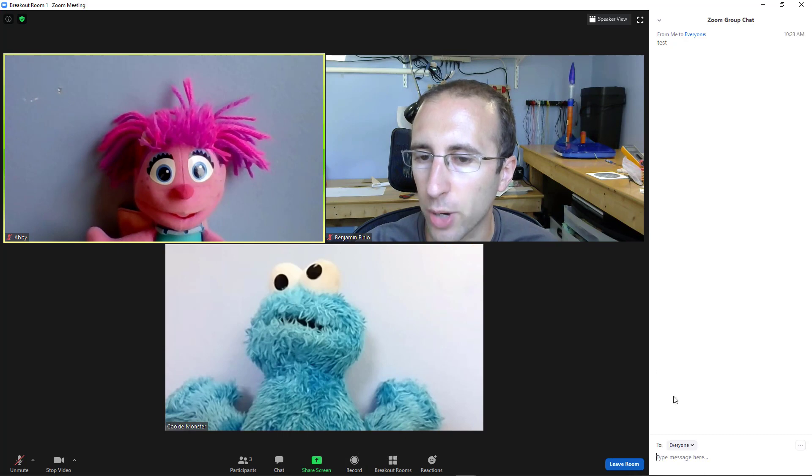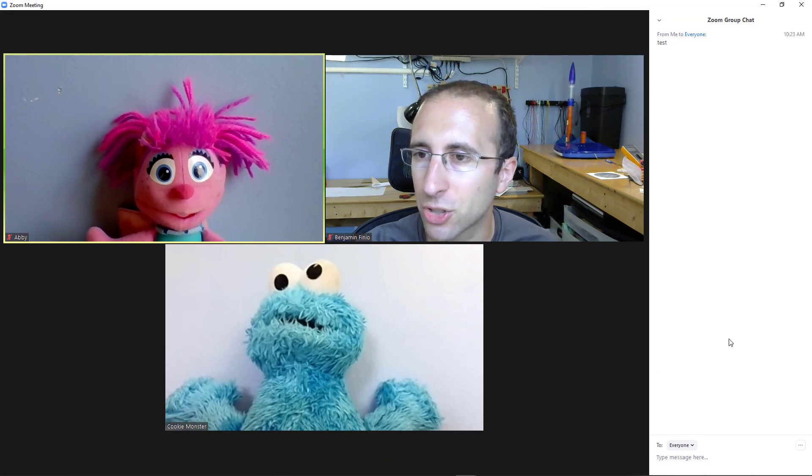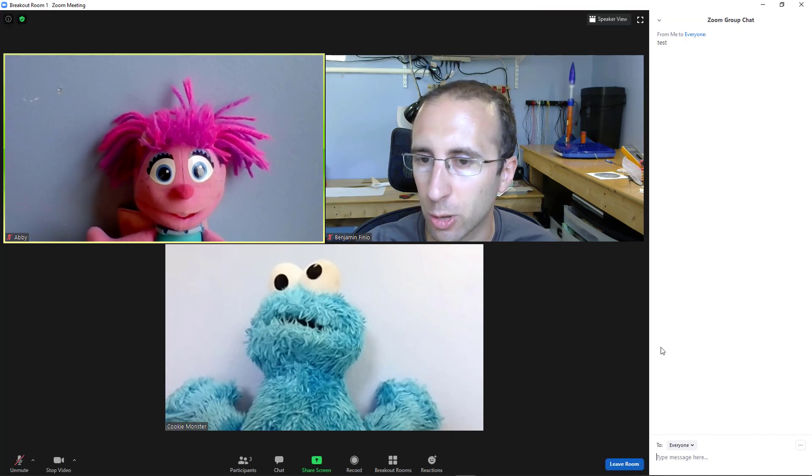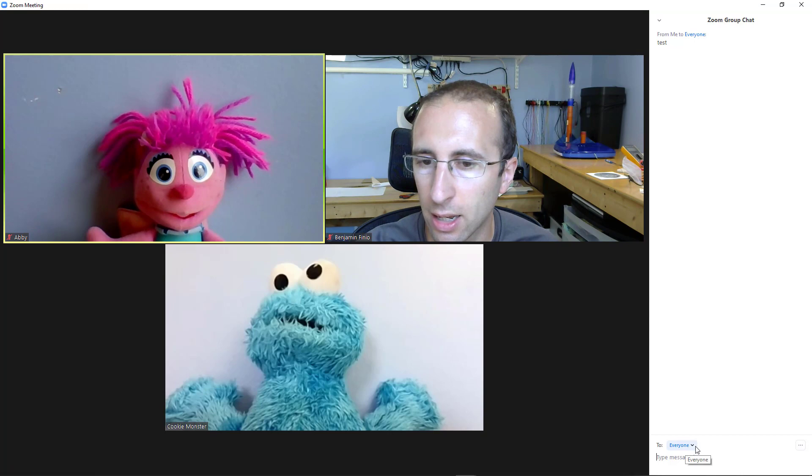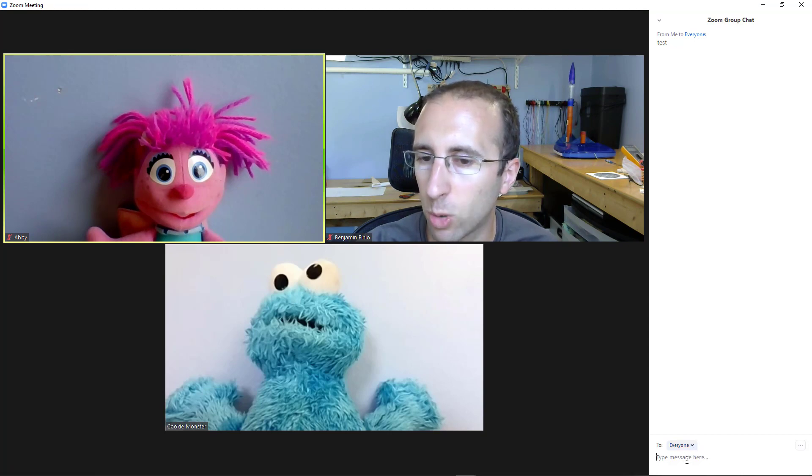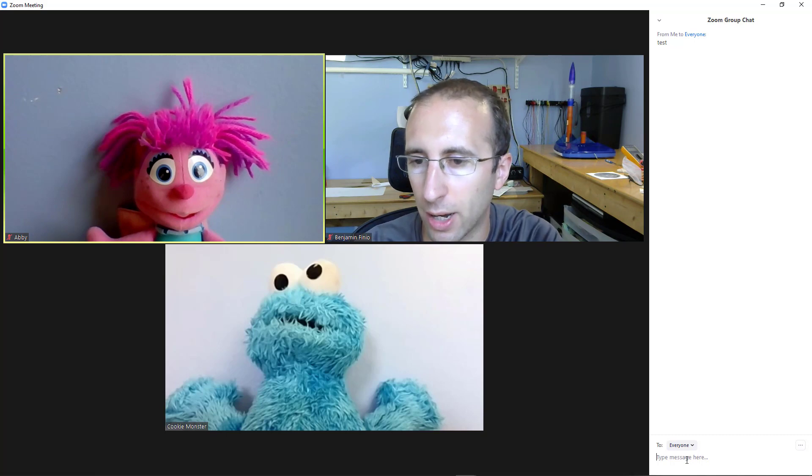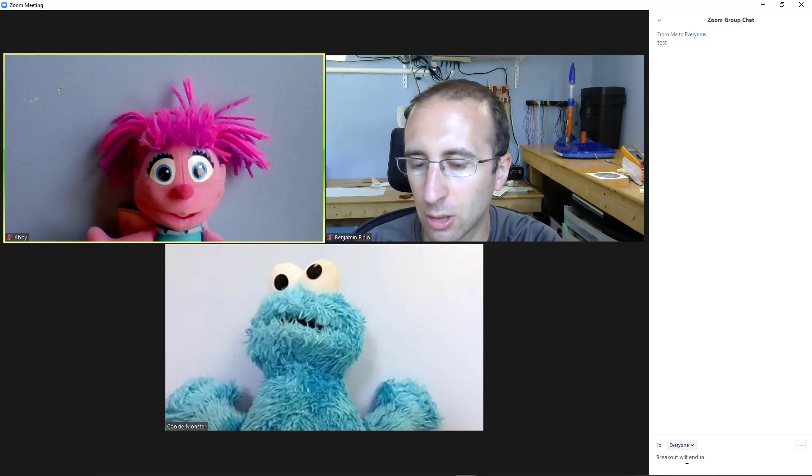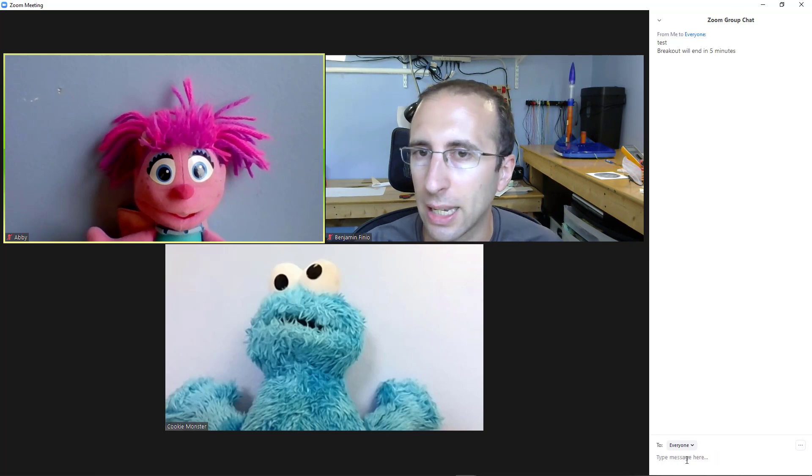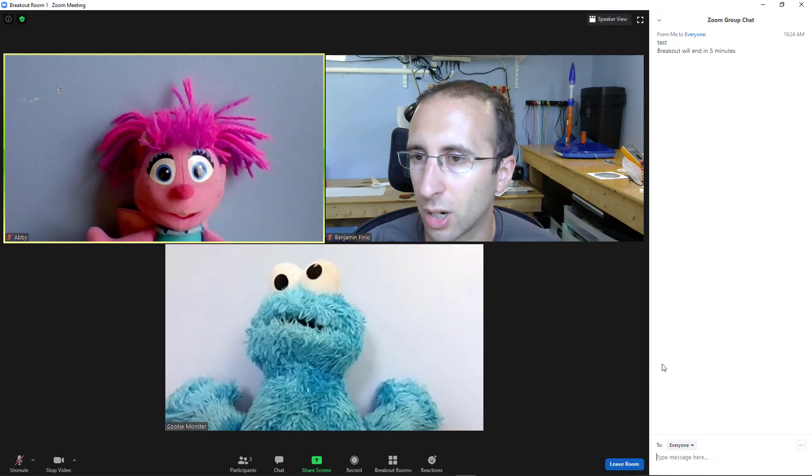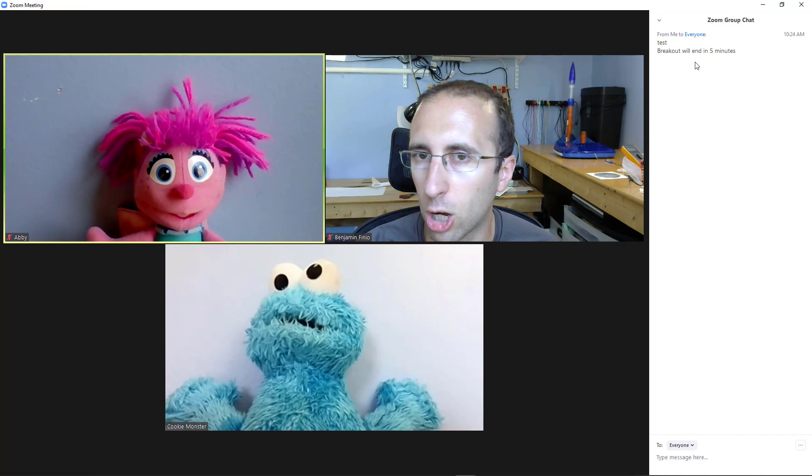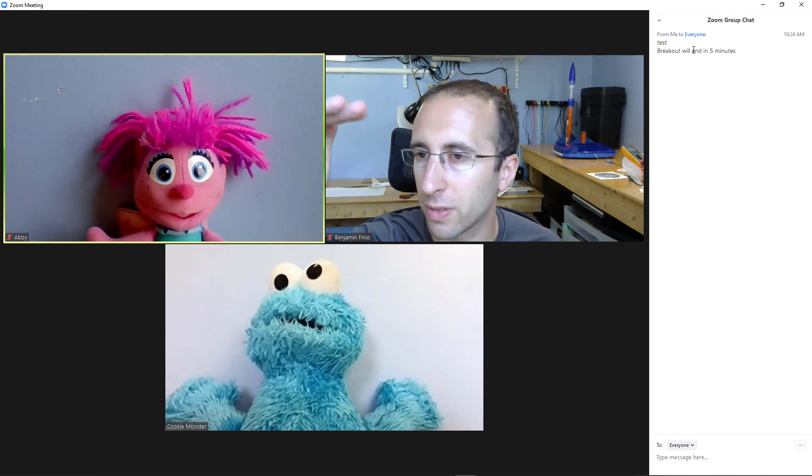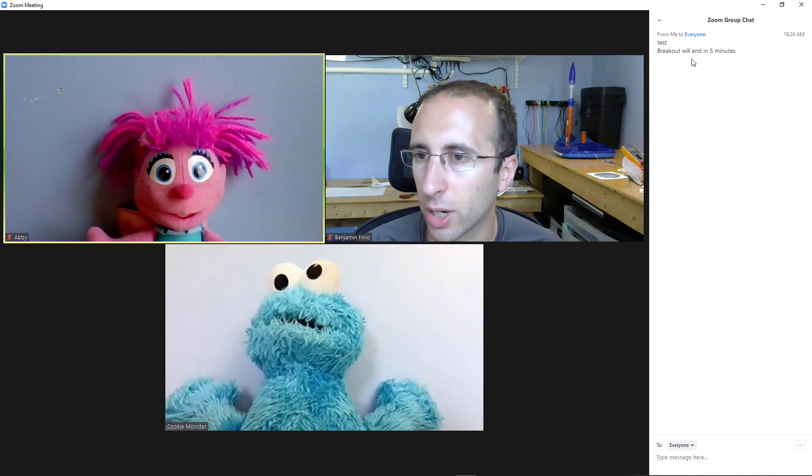Each breakout room has its own chat. So this is a little misleading because when you open the chat, it still says everyone down here. But that really means everyone in this breakout room. So if I type breakout rooms will end in five minutes, that actually isn't going to go to people in the other breakout rooms. And I've also lost the previous chat history. So you don't see the previous main chat when you go into the breakout room.